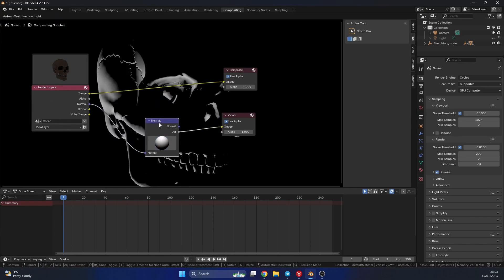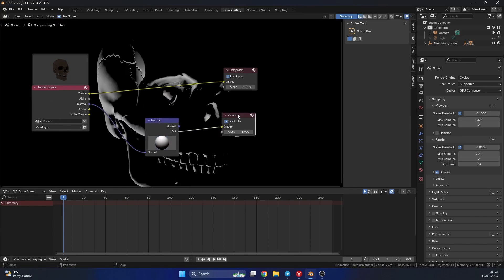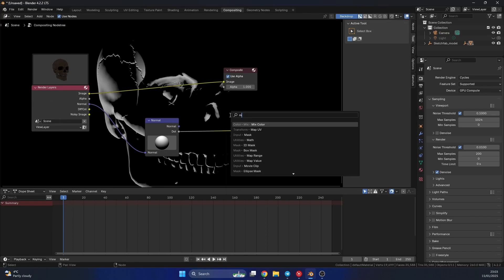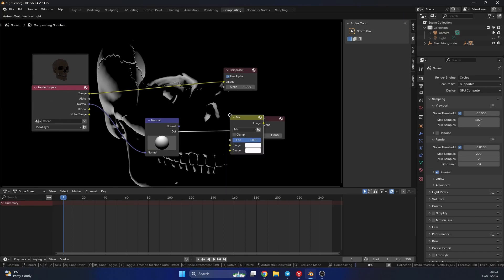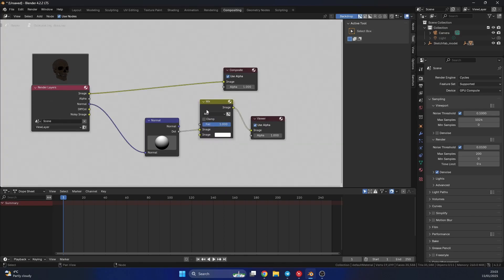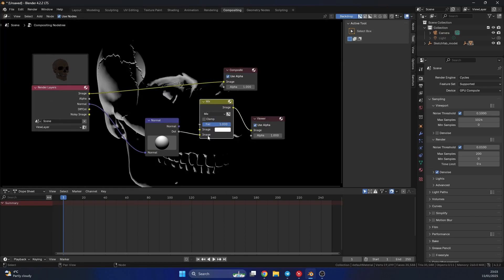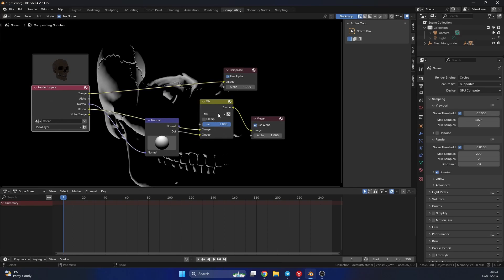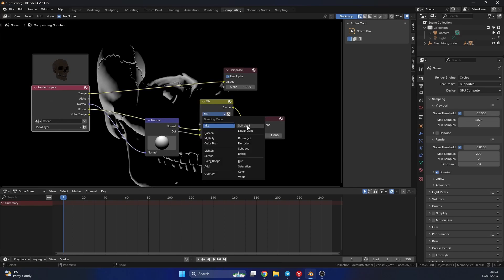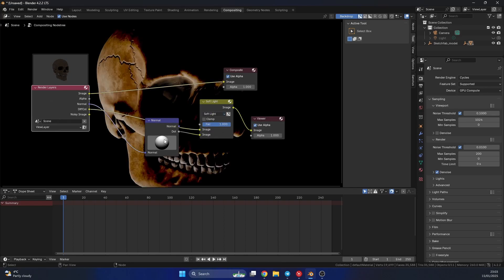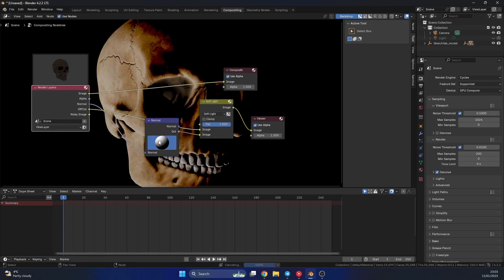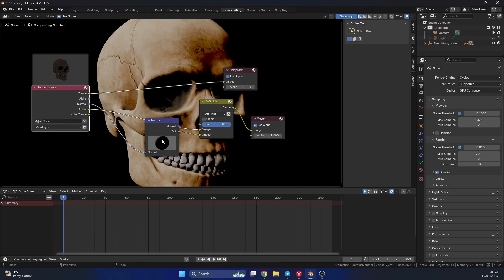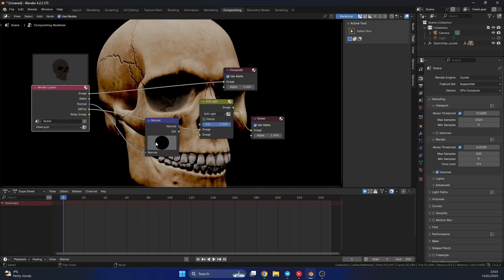So one thing we can do is we can take this diffuse color and kind of mix it with this. So let's add in a mix color. And let's just take the image, and we'll put this into the second one. And we'll take the diffuse color. And let's just do something like a soft light. And you can see that we can start to control the fall off of the light.